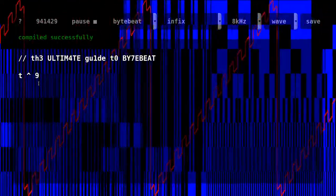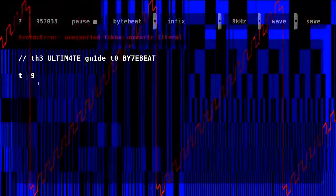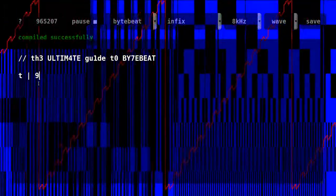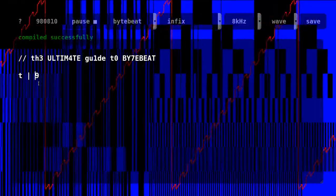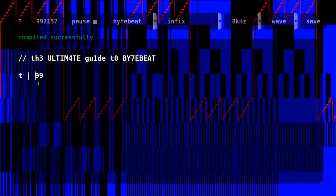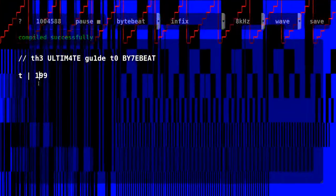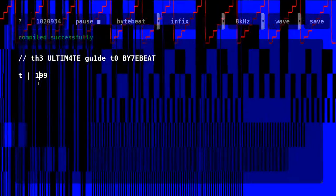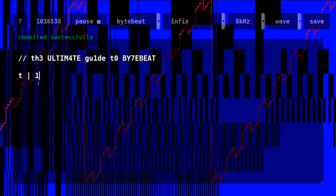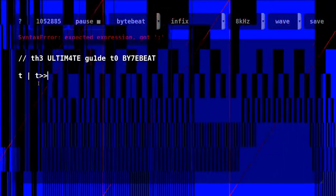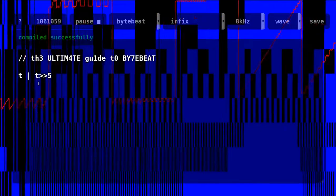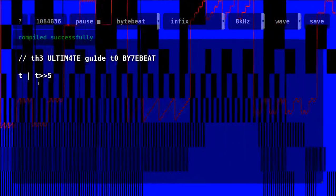OR operator returns one if any of the compared bits is one. It will never return a value below the lowest operand. It can be used to produce distorted shapes too, and it is more or less like the negative of the AND operator.